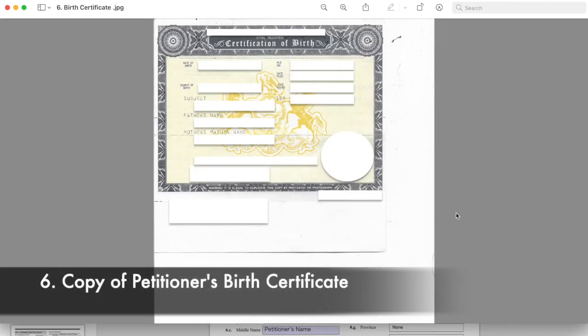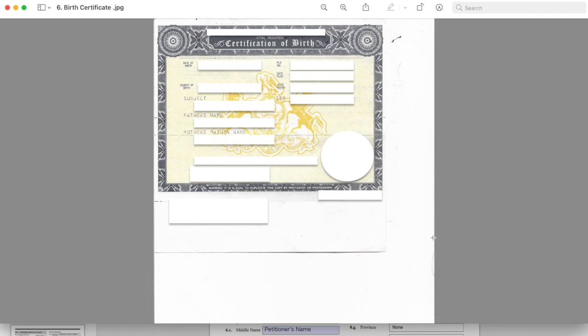Number six, a copy of petitioner's birth certificate. We attached this document as evidence of petitioner's U.S. citizenship.